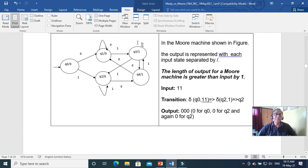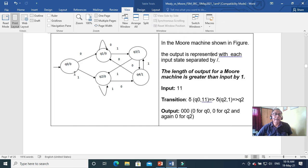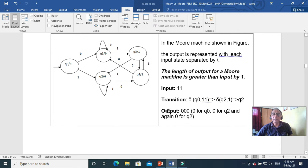It is a Moore machine and a finite state machine. The length of the output of a Moore machine is always n plus 1. If you put input 1 1: delta(Q0, 1) — taking Q0 with input 1, you reach Q2 and your output is 0 and 0. Because Q0's output is 0, and with input 1 you reach Q2 whose output is 0.